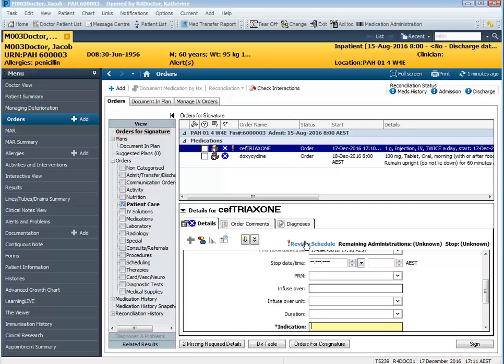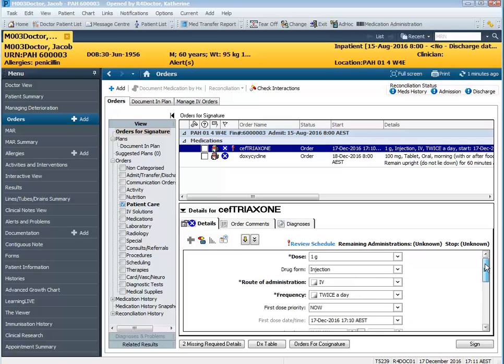So I need to go down here and click on review schedule to review the schedule. But before I do that I'm going to explain why we need to do this.